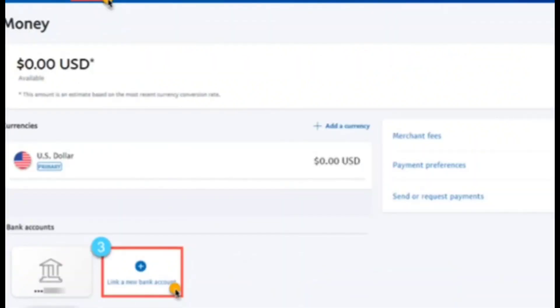Click on the summary option and then click on 'Link a new bank account.' From there, you're going to put in the Payoneer bank card details to link both of them, and there you go — that's how you can do it.